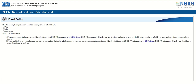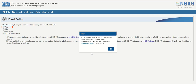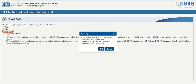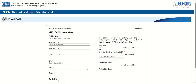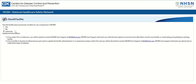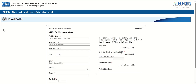When you click the first option, yes, read the alert advising you to contact the NHSN helpdesk at NHSN@CDC.gov for assistance, then click OK. When you click the third option, unknown, read the warning advising you to also contact the NHSN helpdesk at NHSN@CDC.gov for assistance, then click OK. This will still automatically take you to the facility enrollment process form. When you click the second option, no, this will initiate the facility enrollment process by displaying the NHSN Facility Information form.